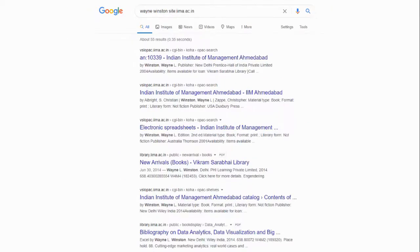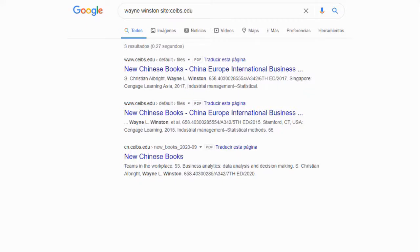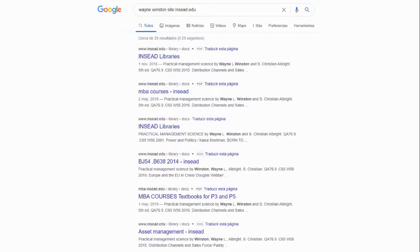The Indian Institute of Management, the number one business school in India, uses his content. CEIBS in China, believed to be the number one business school in Asia, also uses his content. In Europe, INSEAD — possibly in Switzerland — uses his books as well. Essentially the number one business school in every country is using his book, and in America the top five to ten are using his books. The biggest sign of trust is that they use his materials.